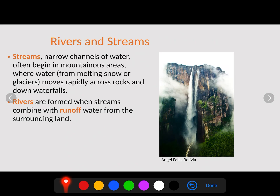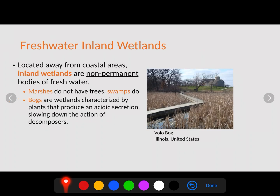For freshwater sources, rivers and streams are the two main moving freshwater types. Streams are narrow channels of water that often begin in mountainous areas where melting snow or glaciers move rapidly across rock and down waterfalls — such as Angel Falls in Bolivia. Rivers form when streams combine and merge together with runoff from surrounding lands, becoming bigger, wider, deeper, and carrying more water.